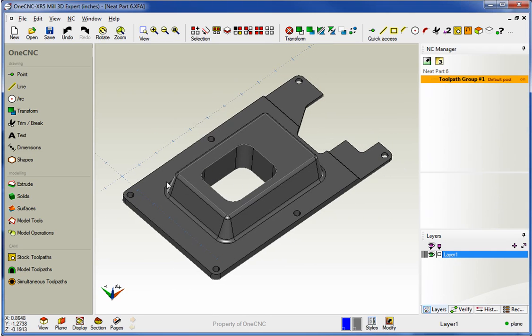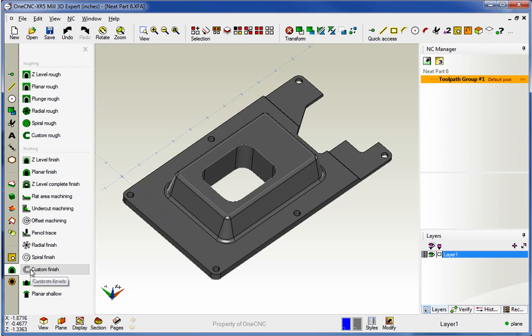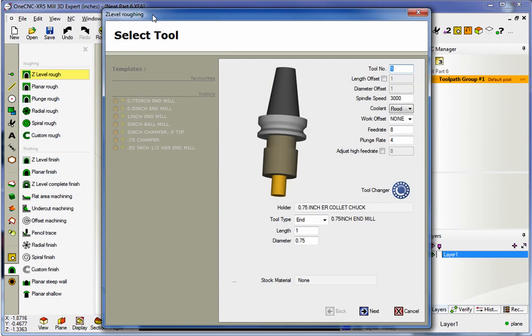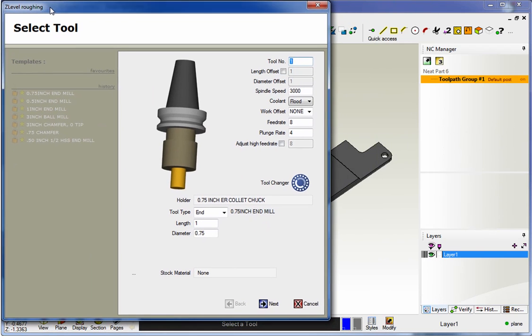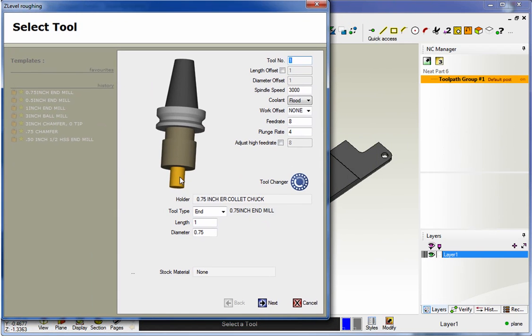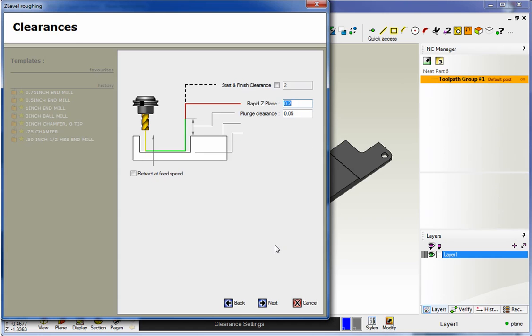We're going to head over to the main toolbar, and from the CAM category, I'm going to select model tool pass. From there, we're going to select Z-Level Rough, and you can see that I've already selected a three-quarter inch diameter end mill.